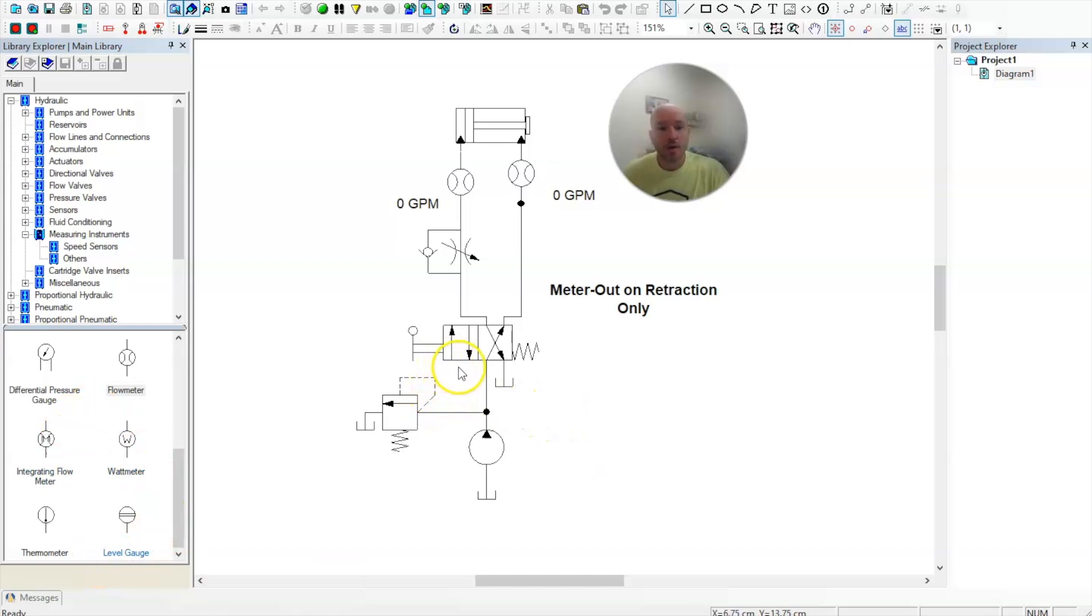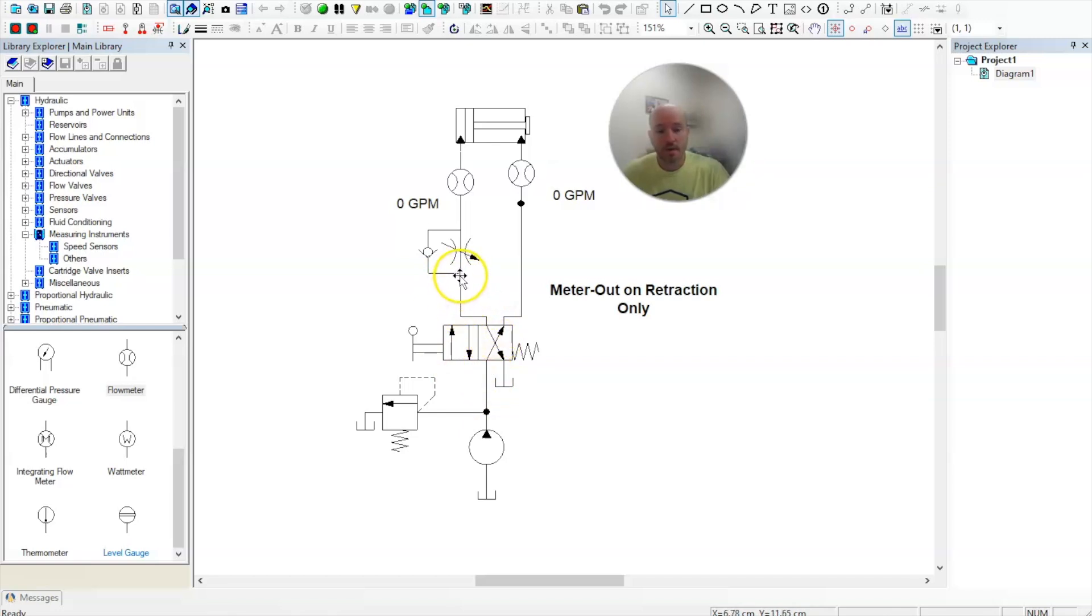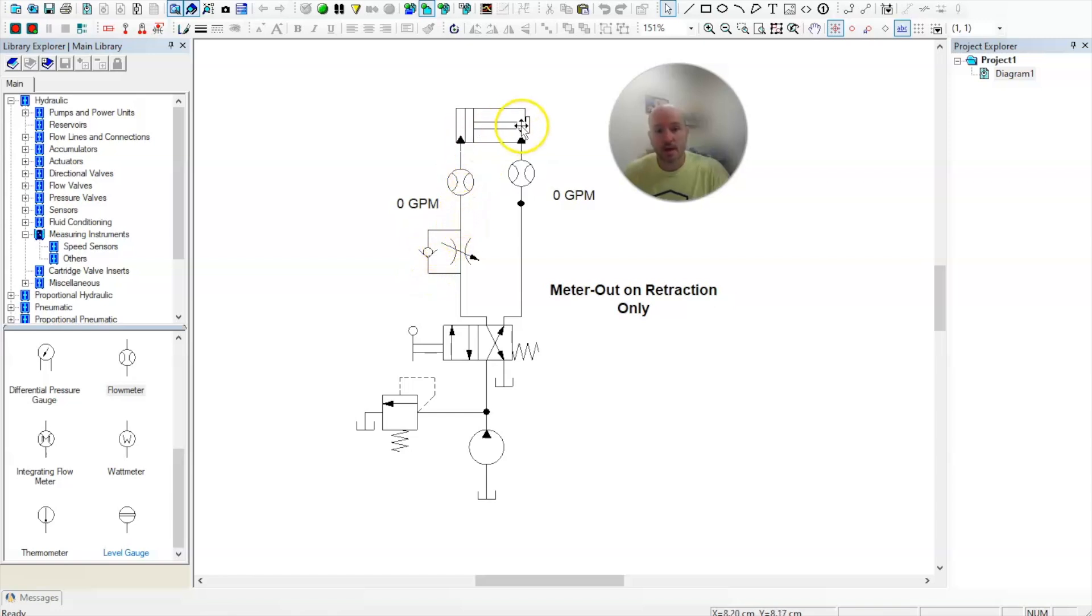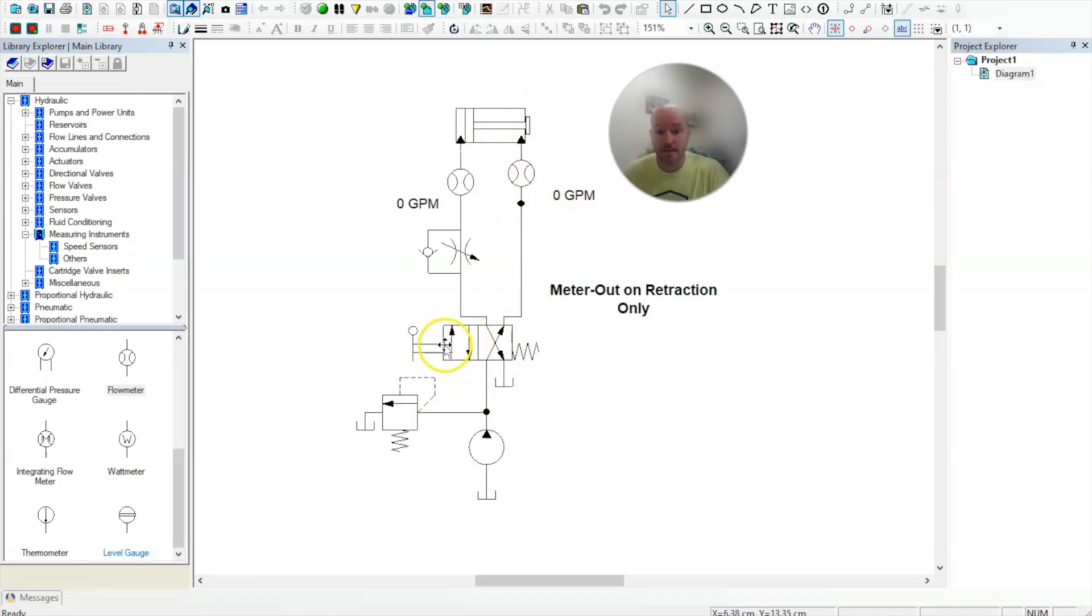So right now, when I go to extend this cylinder, when I put it into this position here, oil will flow up. It will bypass the needle valve flowing through the check valve up to the cylinder. All the oil on the piston rod side will exit right down through here, back down to tank. That is when I'm in my position, my directional control valve that is meant to extend the cylinder.